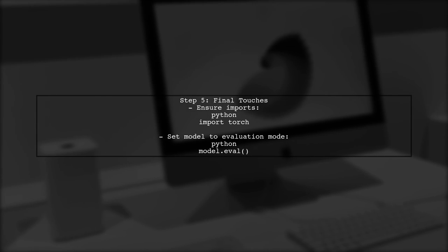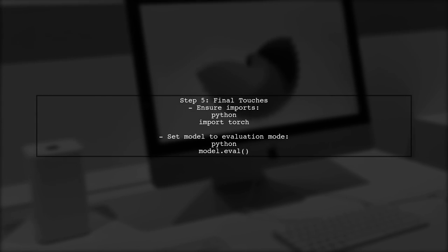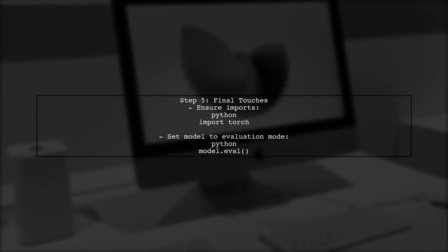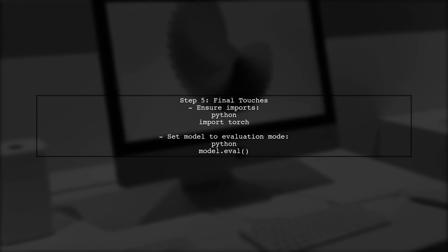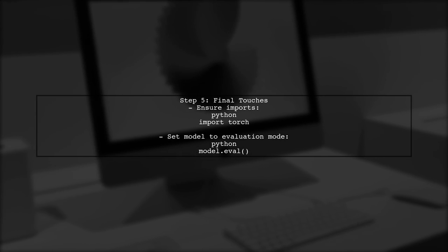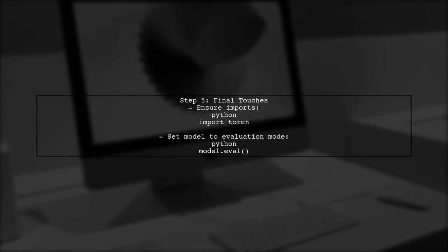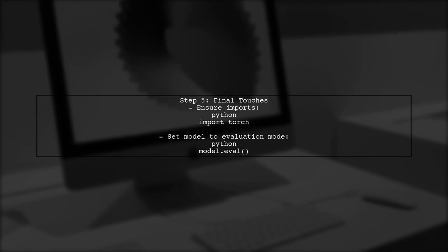Finally, ensure that you have the necessary imports and that your model is in evaluation mode before making predictions.